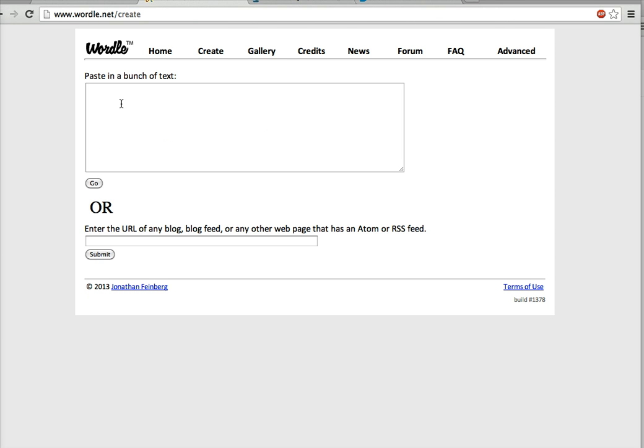Then in this little box you're going to actually type a bunch of words and I'm going to give you the subject. I want the subject to be thoughts about being Jewish. So I want you to add words in this little box, so you could add words like Jewish, and then just keep typing words like fun, involved, important.